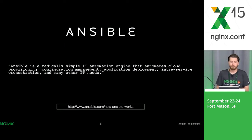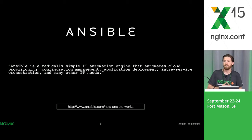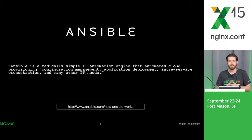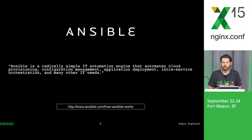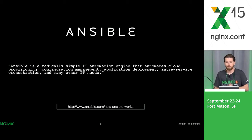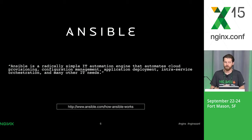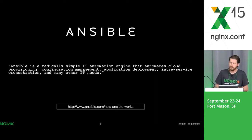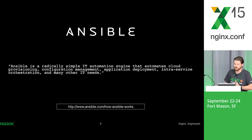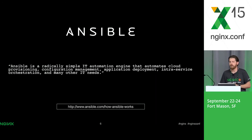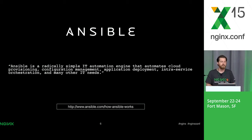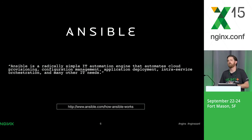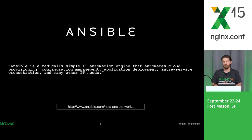Ansible, according to the company, is a radically simple IT automation engine that automates cloud provisioning, configuration management, application deployment, intro service orchestration, and many other IT needs. Essentially anything a sysadmin can do typically can be done with Ansible.